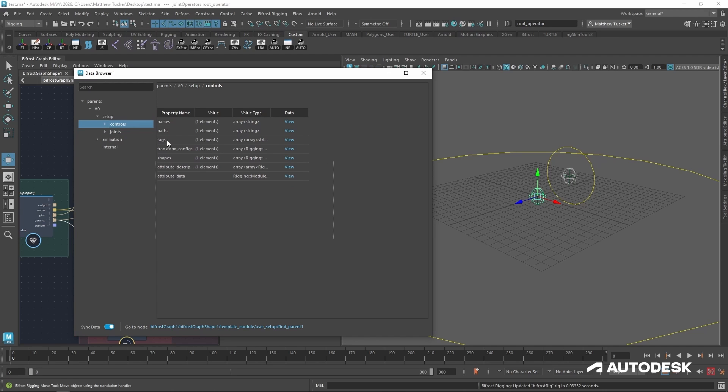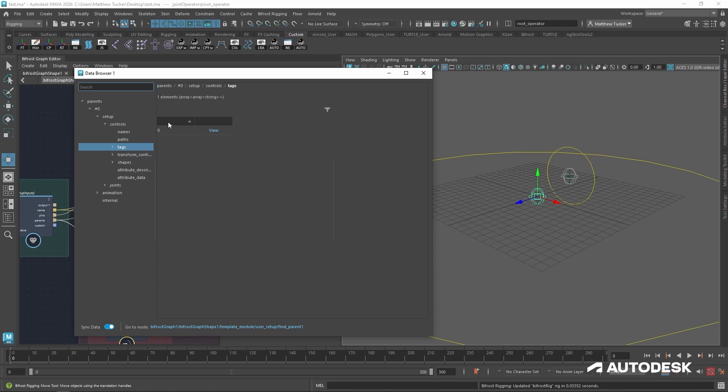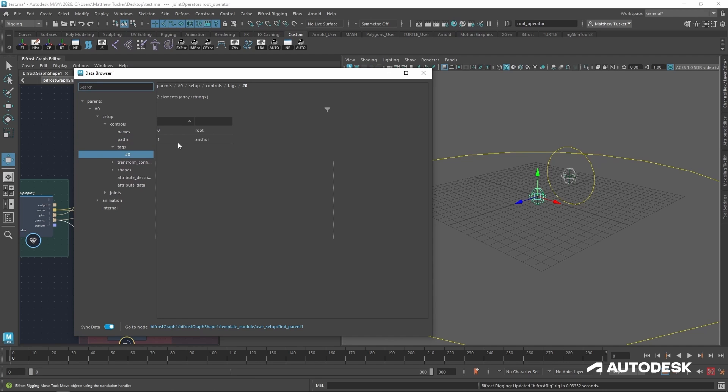And we'd see there is a tag option. If I was to click view, it will show us an array of all the tags. And since there's only one entry, there's just the single one. Let's look at all the tags for that. So it is tagged with root, and it's tagged with anchor.